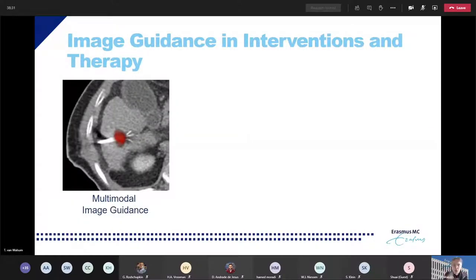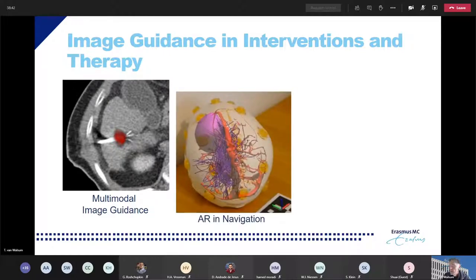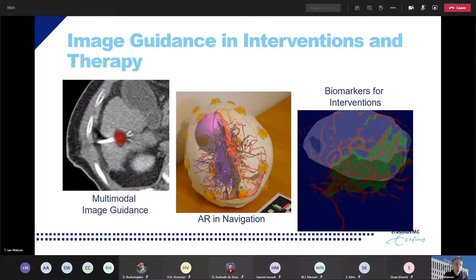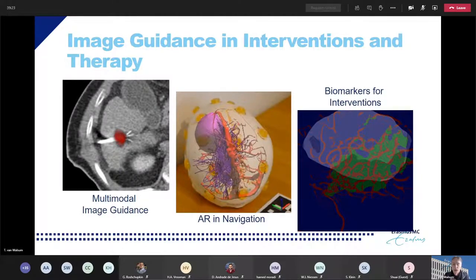To summarize, in this research line there are three types of applications: one is multimodal image guidance, with RF ablation as an example; the next is augmented reality navigation for neuro and cranial maxillofacial surgery; and the third is decision-making in interventions. From a technology point of view, we don't have a strong preference — we use both traditional methods and modern deep learning methods, whichever is most appropriate for the application. More concrete project proposals will be discussed in the chatroom this afternoon under the IGIT channel, related to this research line.